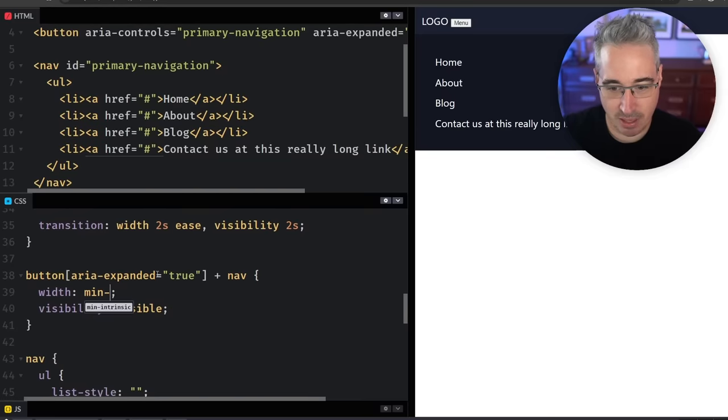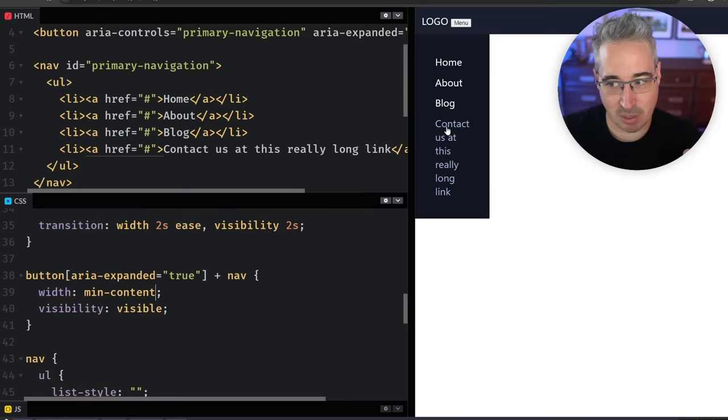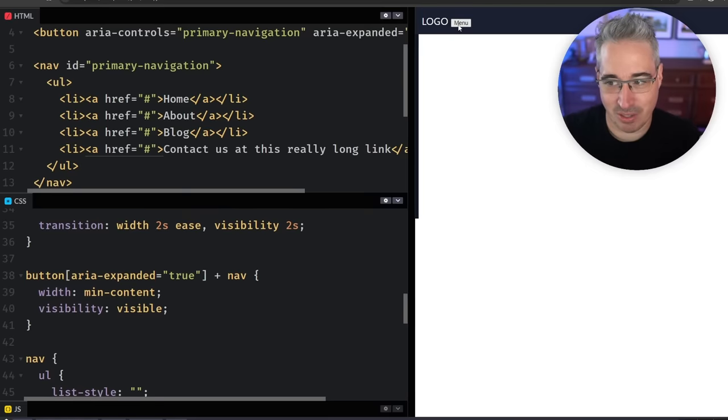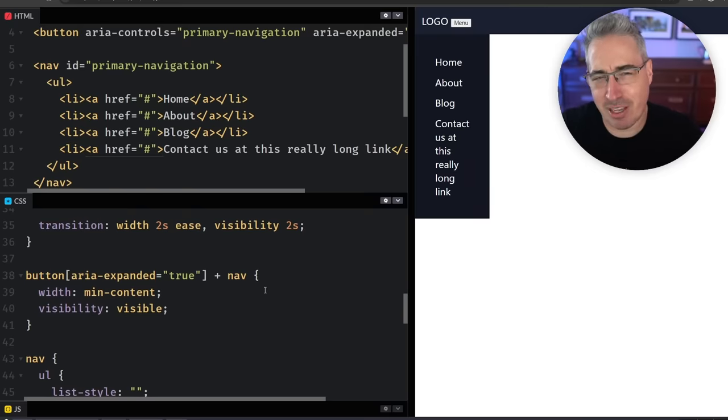But let's say instead of a width of auto I said this is actually a width of min-content instead. So the min-content means it's going to match the longest word more or less, so it will still animate to that min-content right there, which is really, really awesome.